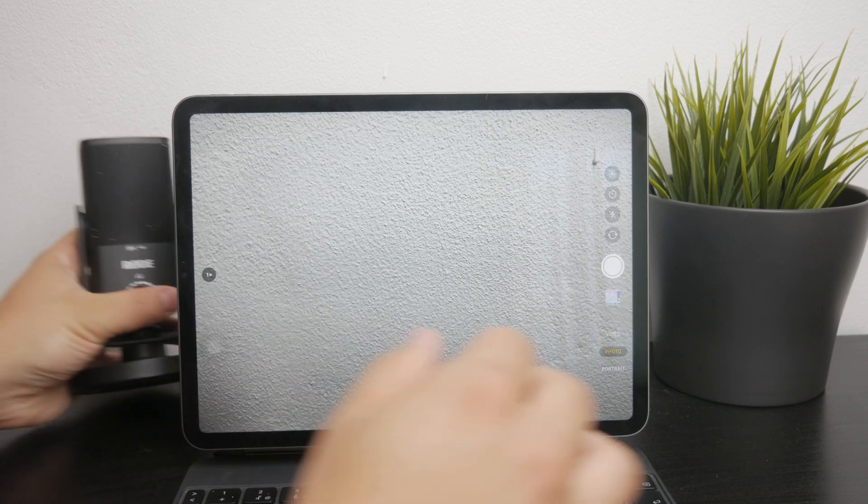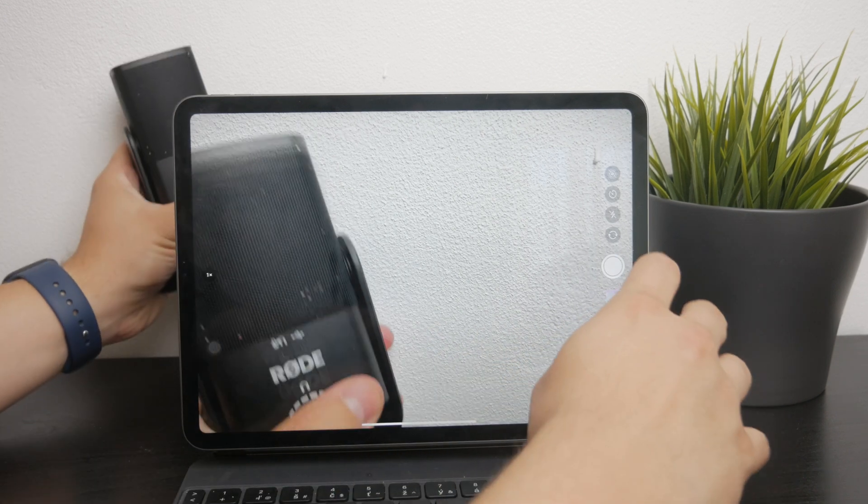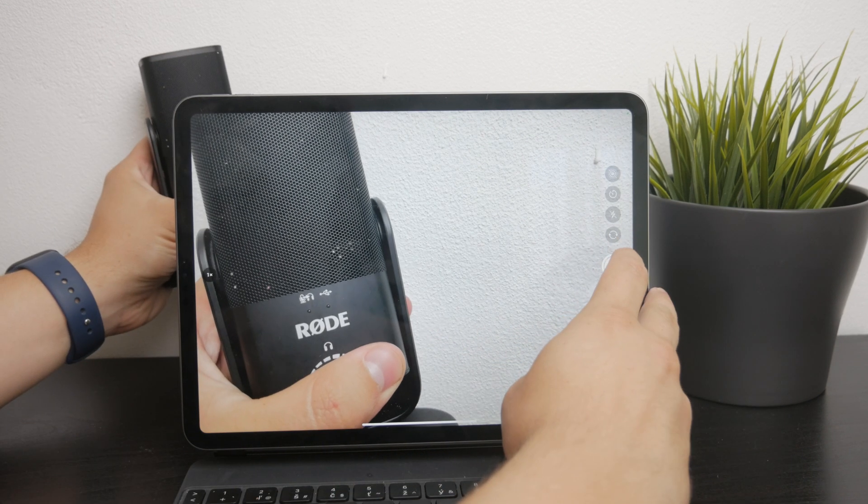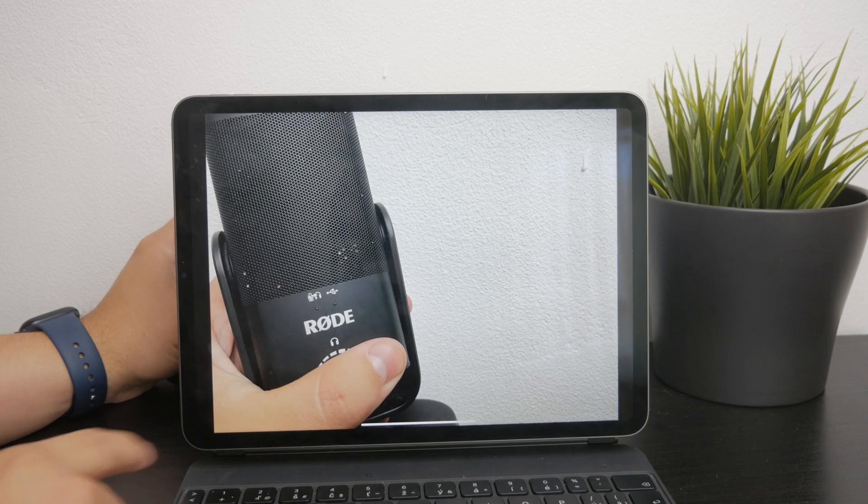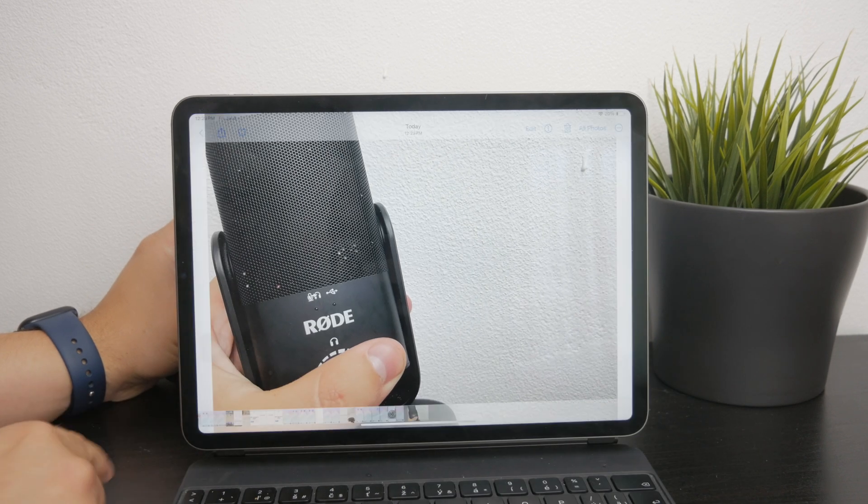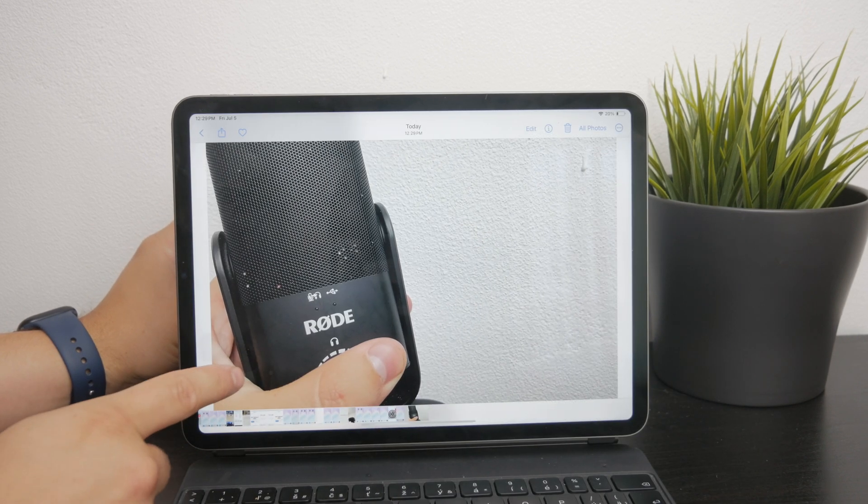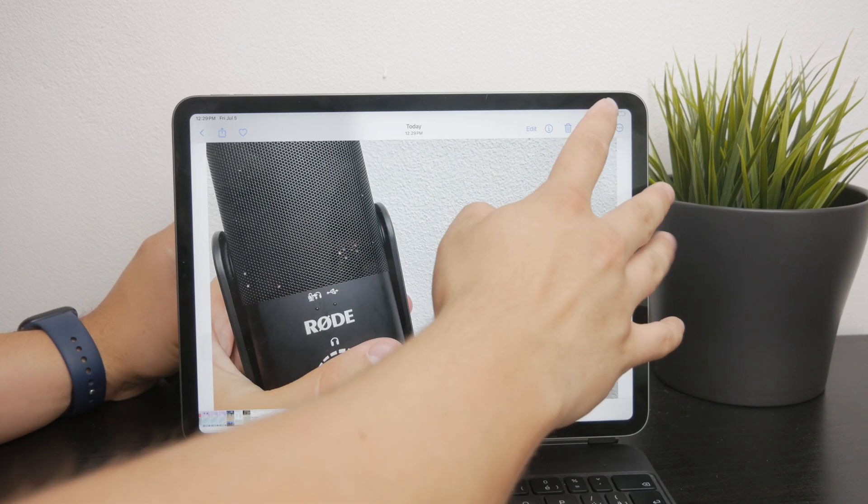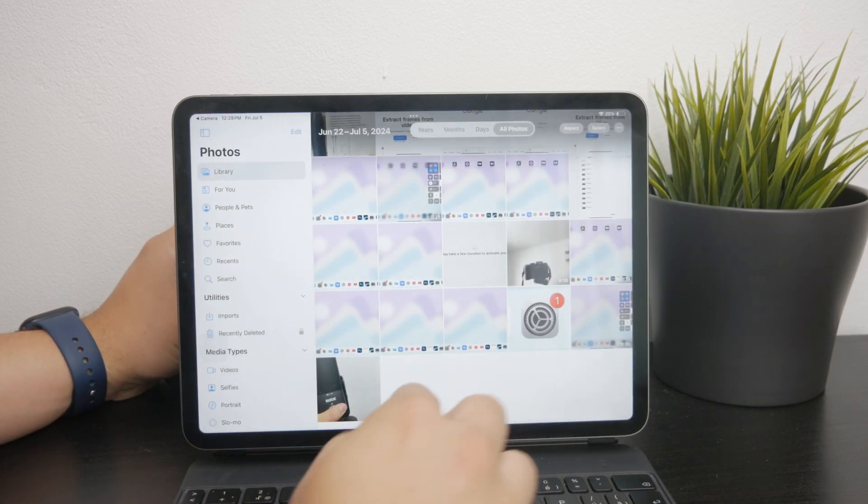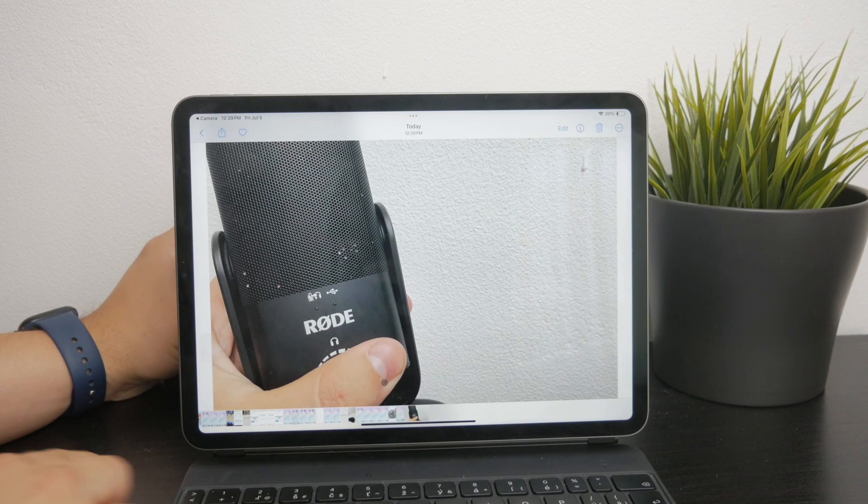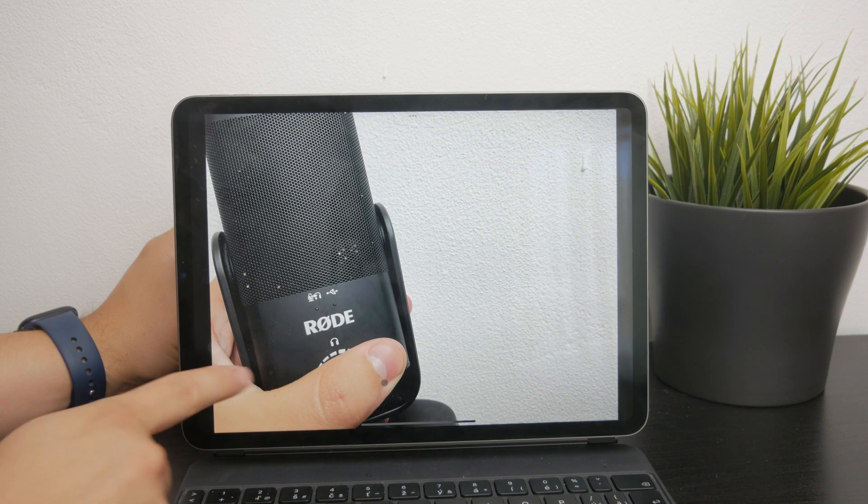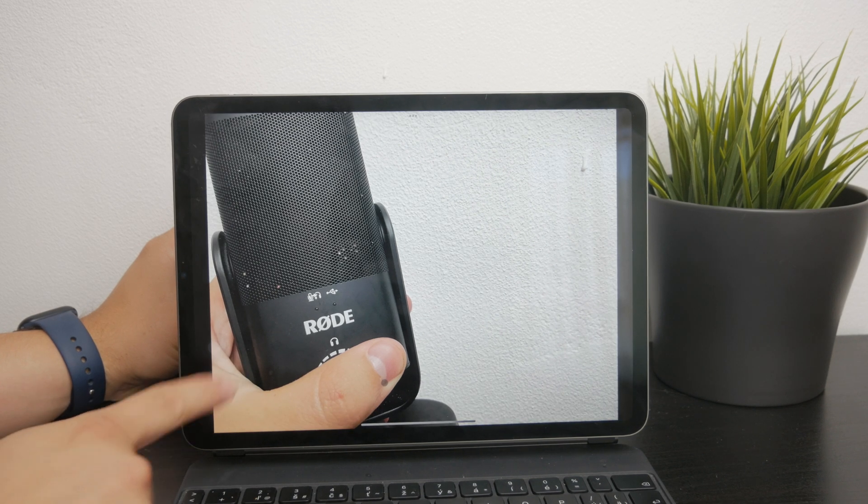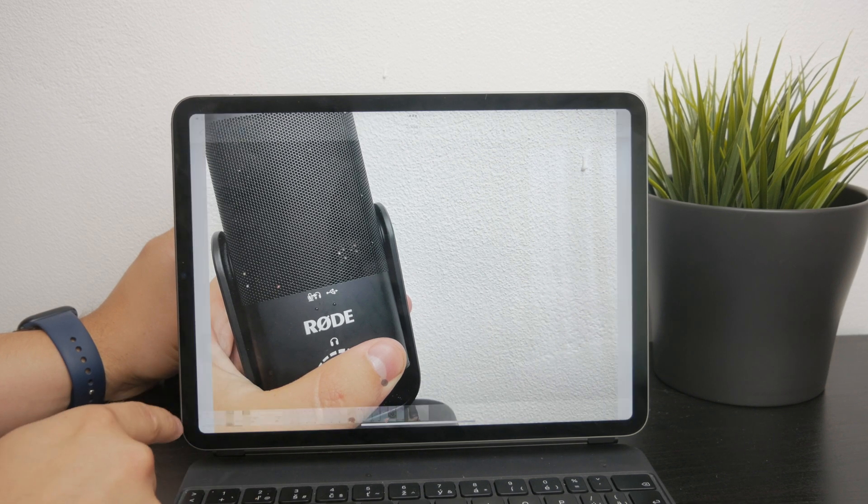You should see a text icon at the lower part of the image. When you tap on it, it selects all of the visible text on the photo which you can copy and use wherever you want.